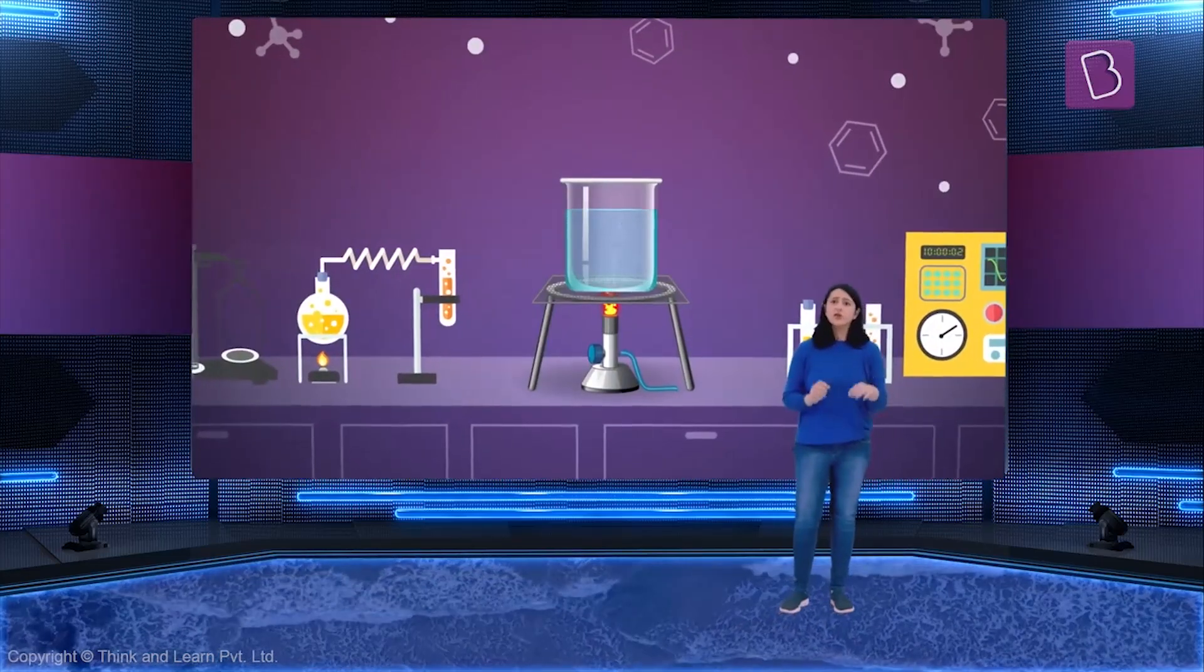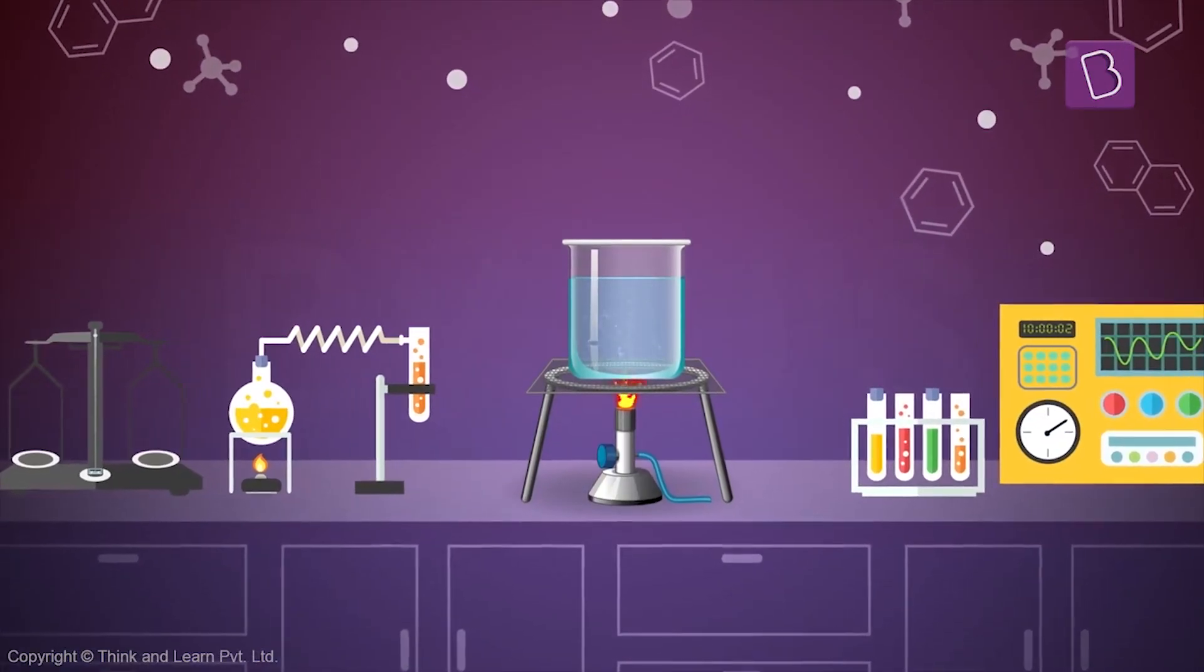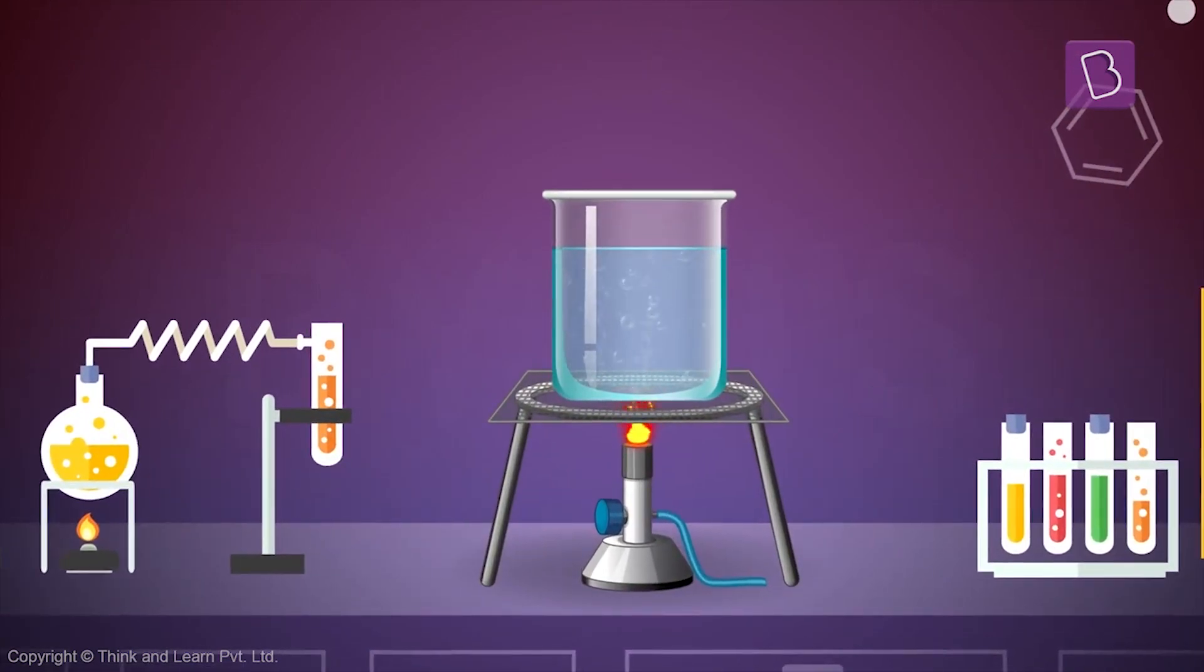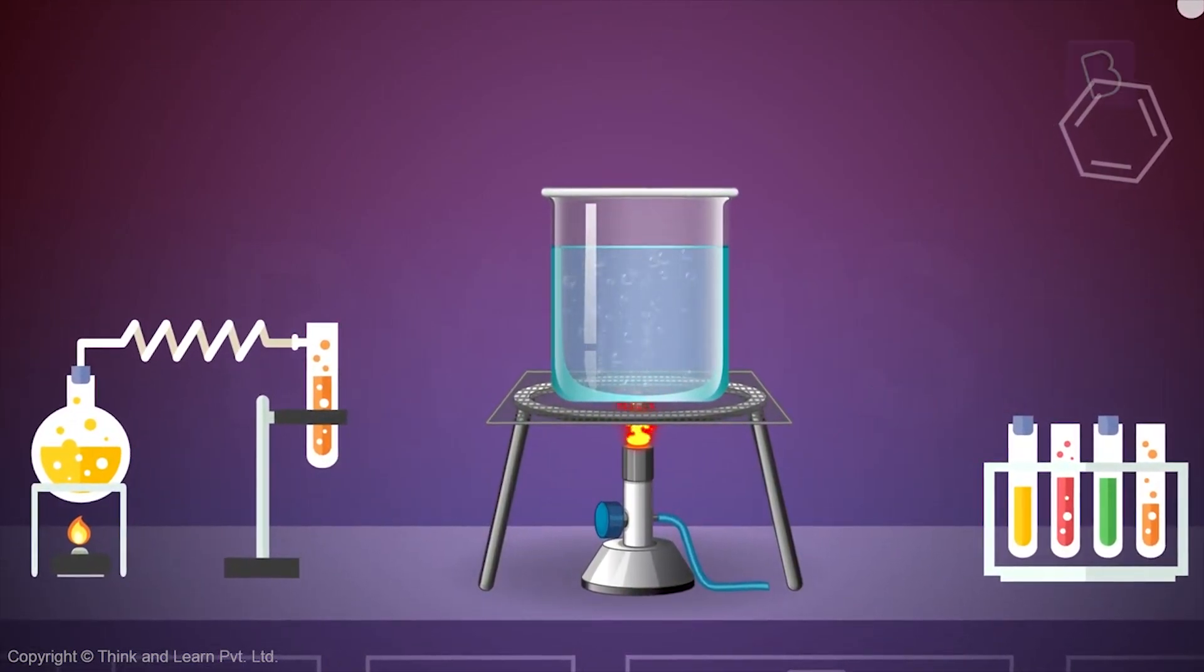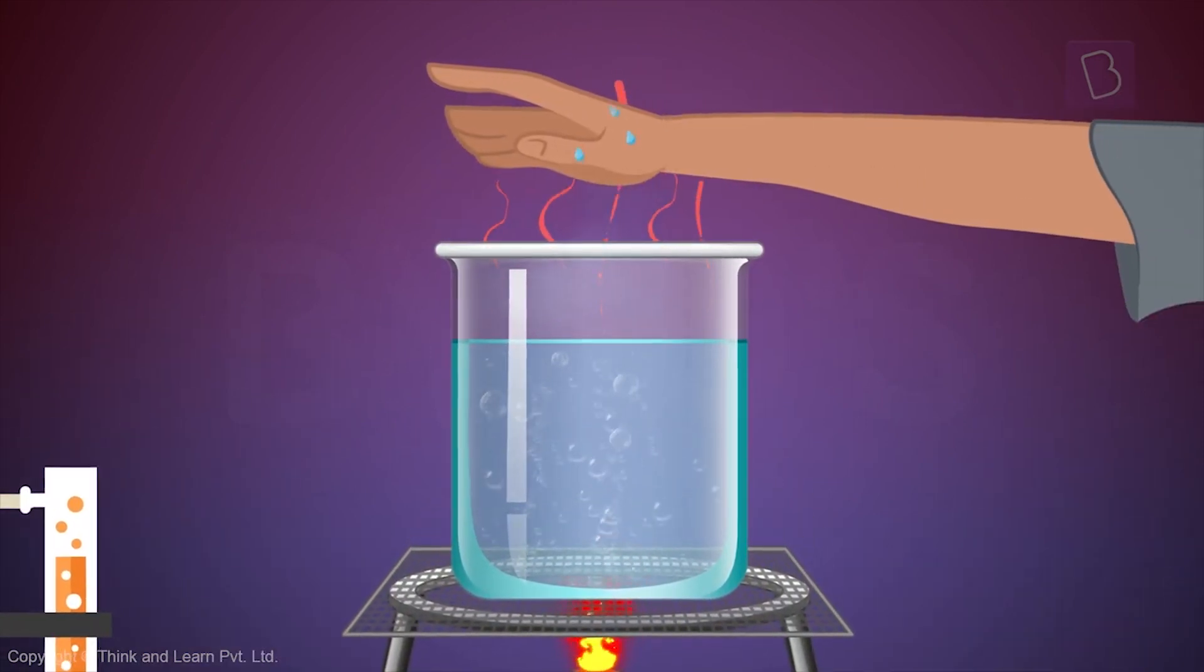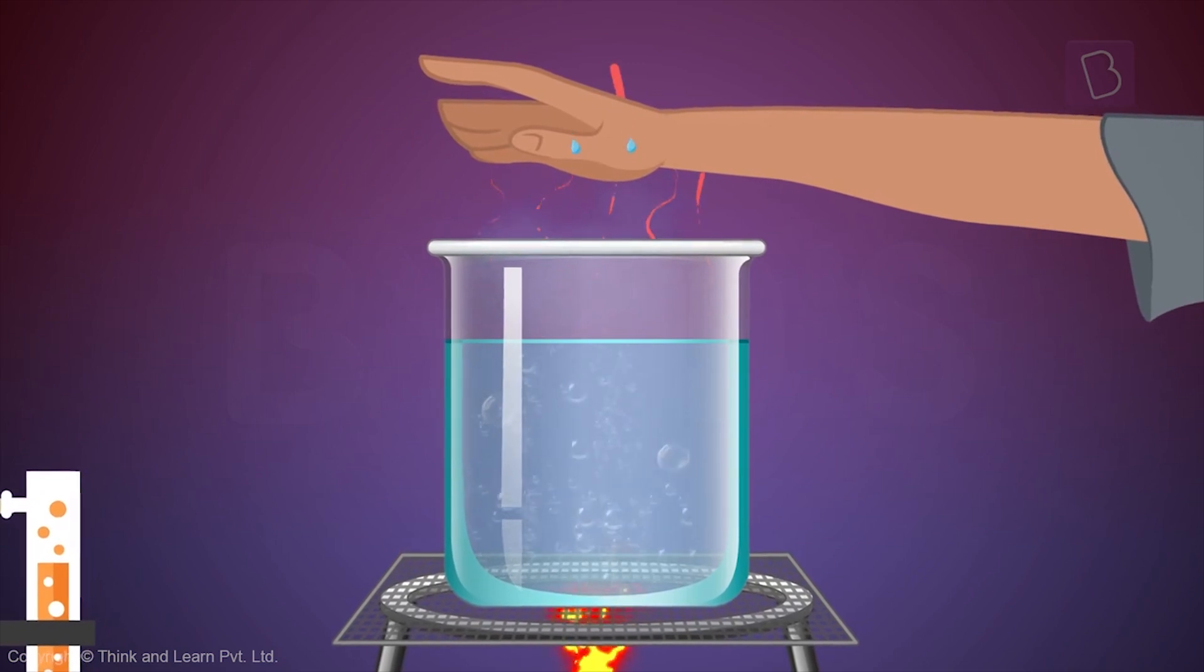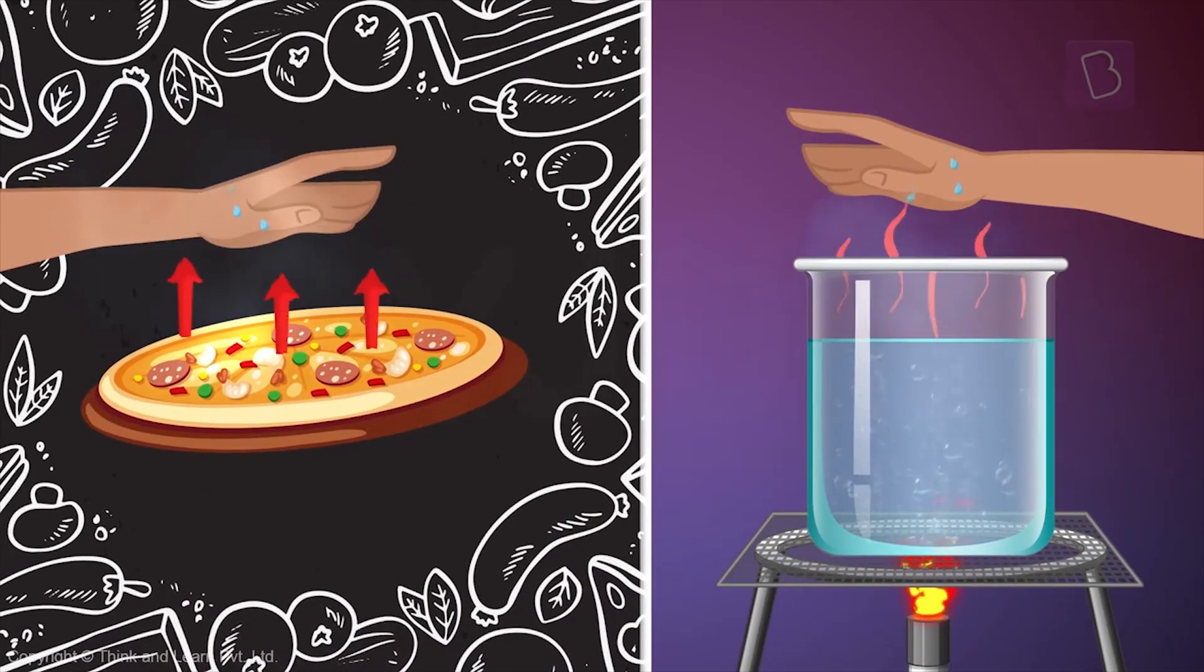Let's say you take a small vessel of water and boil it. After some time, you will observe that the space above the vessel slowly gets warm. Now, you can feel it too. Just like how you can feel if your food or coffee is hot or not.